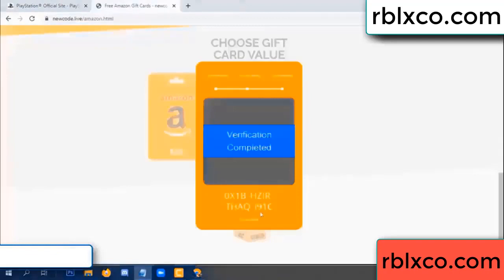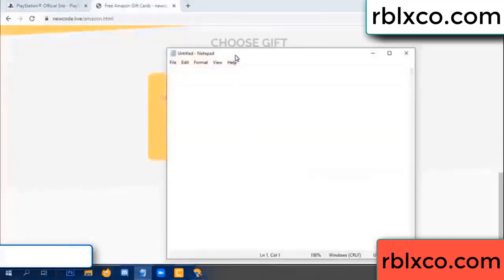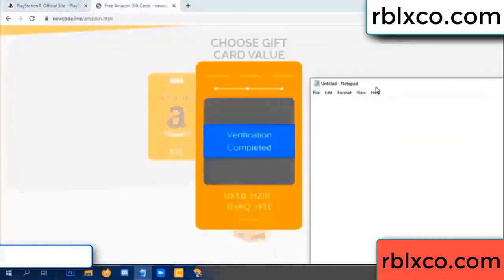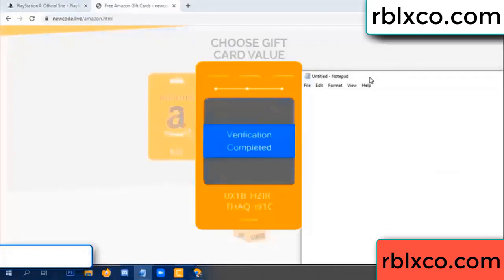This verification code completed for division code. Very good, noted. Verification code: OX1B...